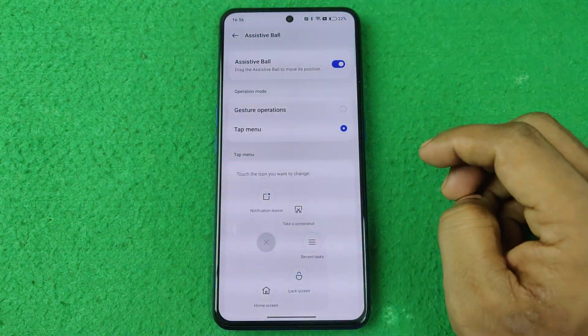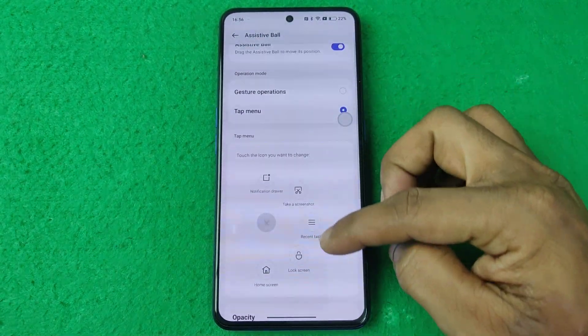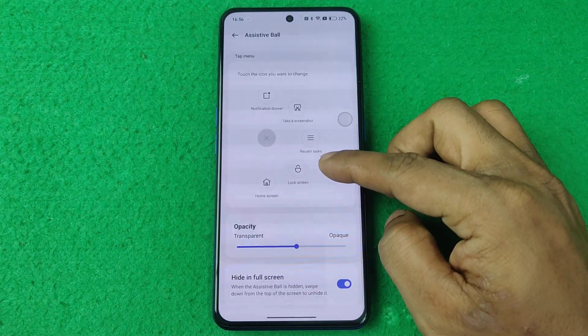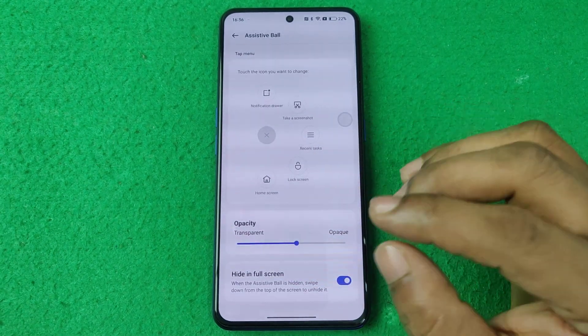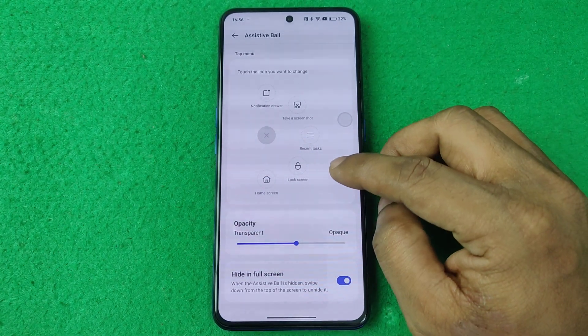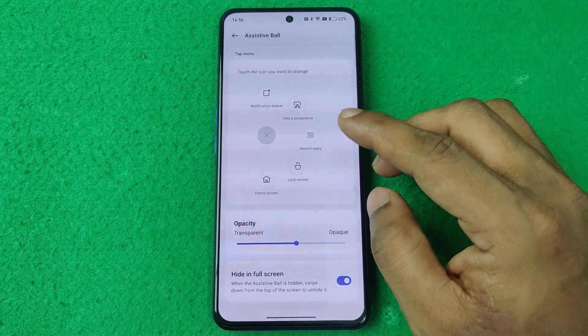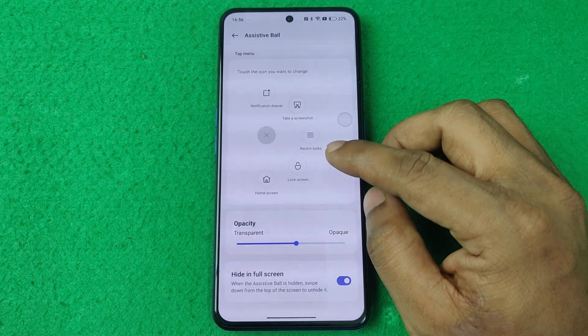If you want to turn it on again, go to Settings on your Realme, then tap on Additional Settings and tap on Assistive Balls. Just turn it on and you can customize lots of settings.